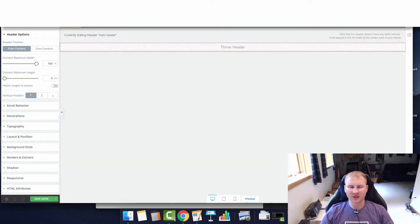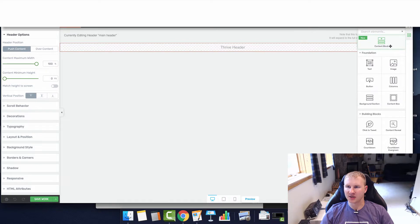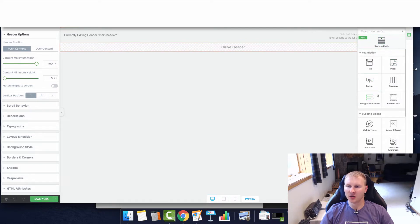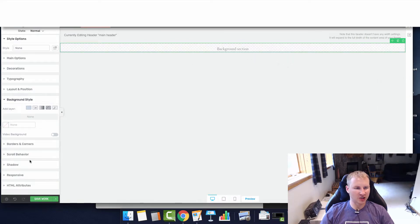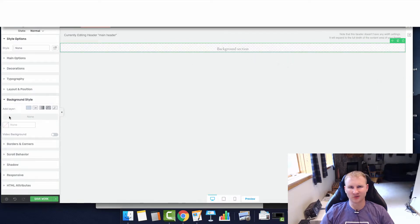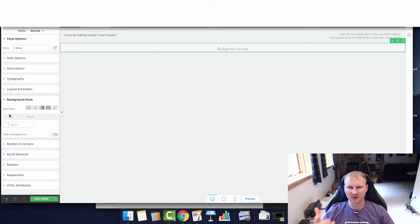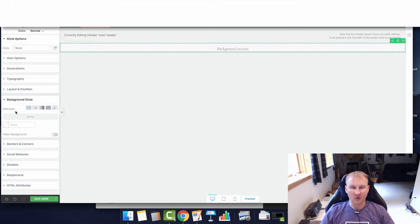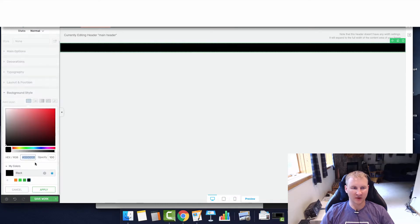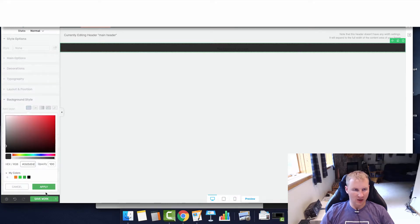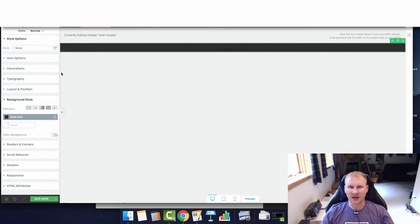The first thing that we're going to do is add a background section to our header. I'm going to change the color. You can do whatever you want depending on what your logo is and your style. I like this gray, kind of like a blackish gray, but it works really well.